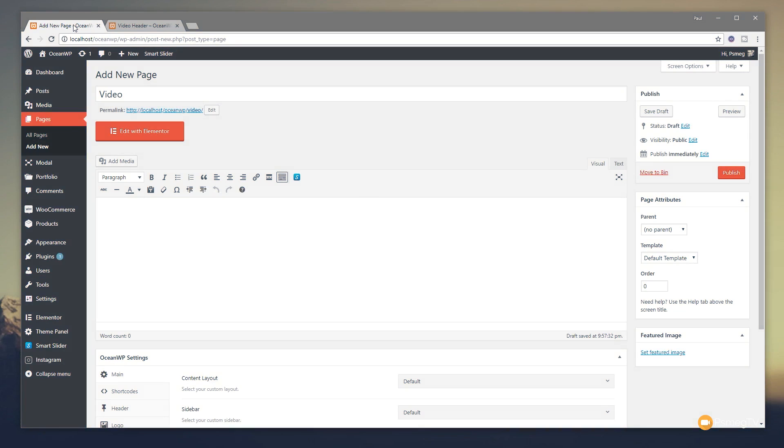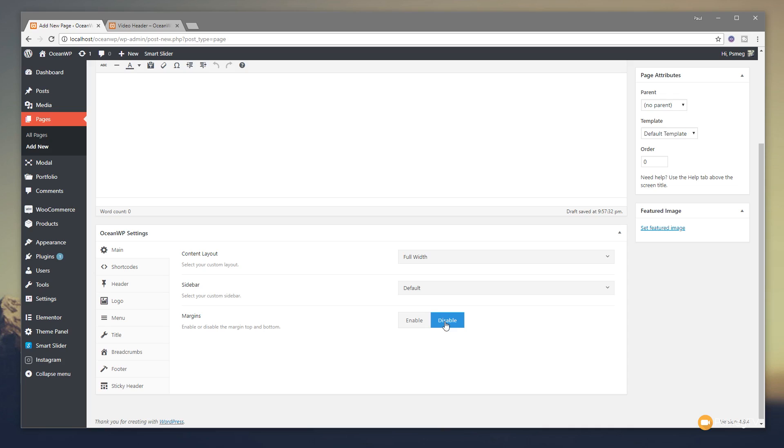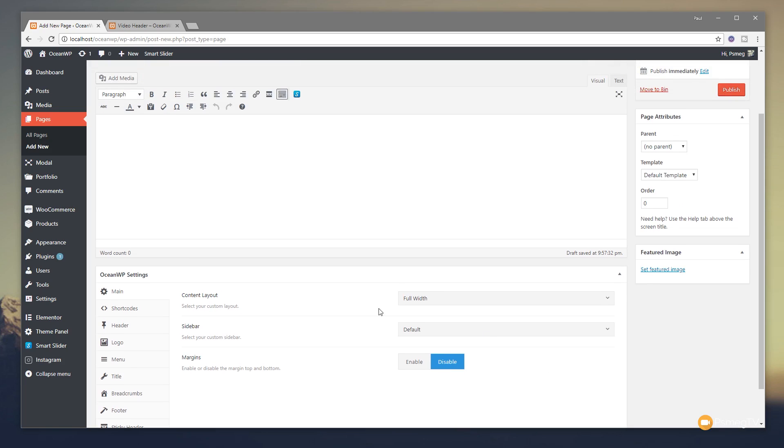So I jumped into the WordPress dashboard and I'm ready to create my new page. I'm going to name this video. We're going to come over and I'm going to set this up to be 100% or full width and disable any margins. Now these options are specific to OceanWP. If you're using a different theme, you may not have these options or you may have a slightly different version of these options.